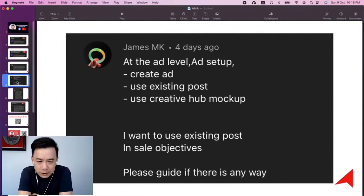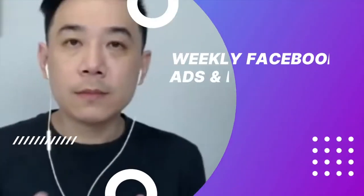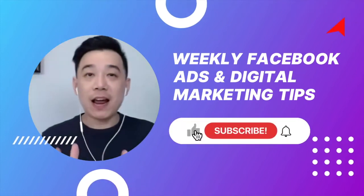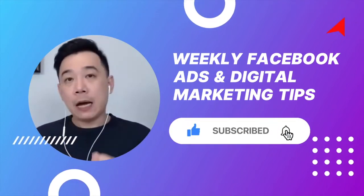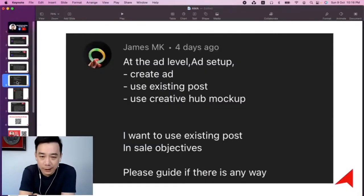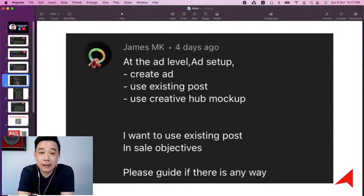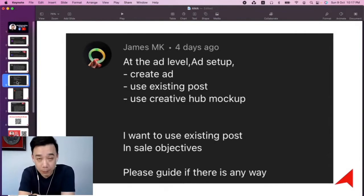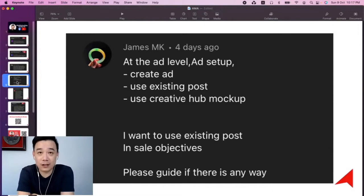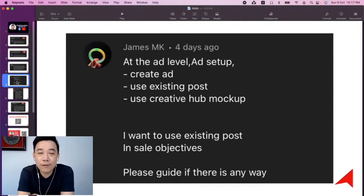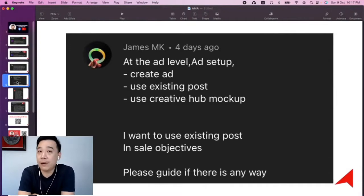If you want to use an existing post in the sales objective, go to 'Create Ad Using Existing Post' and you should be able to select a post that you have posted on your Facebook page to be used as an advertisement. However, not every post type can be used as an ad — for example, a post with multiple images cannot be used.